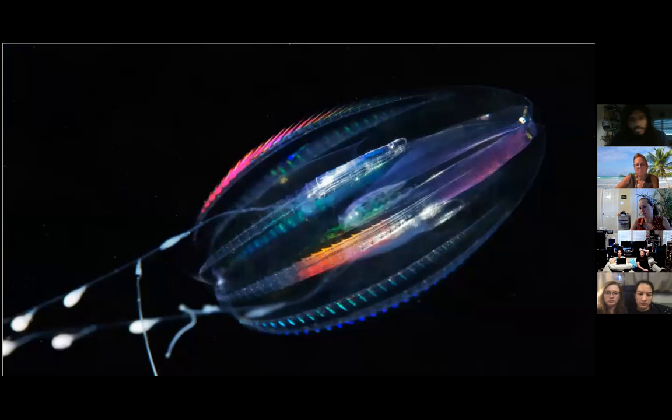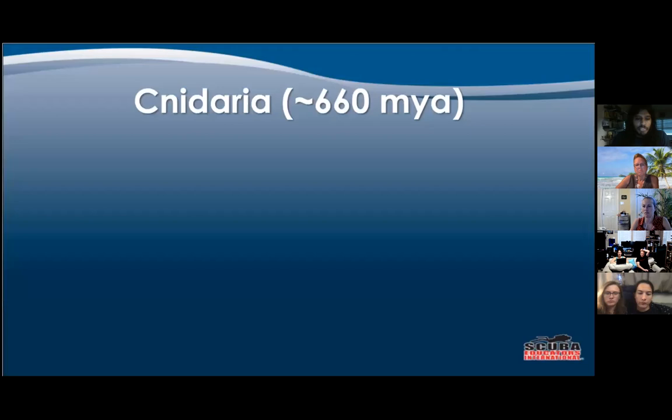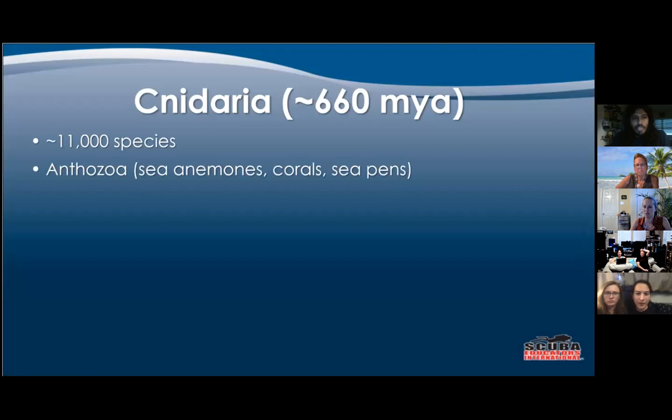Here's a picture of a comb jellyfish. You can see some of the light diffraction that goes on with them — they've got this crazy dancing rainbow effect. A lot of times that actually has to do with diffraction, not bioluminescence. Next we have Cnidaria, with 11,000 species.